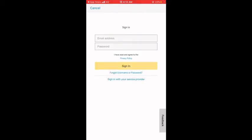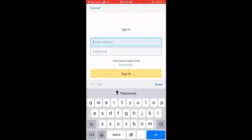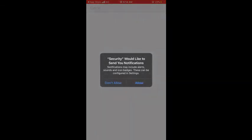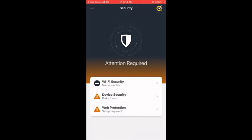Because I already have a Norton subscription, I'll click the Sign In button. The next screen asks you to log in with your Norton email and password. I'll go ahead and enter my credentials and tap Sign In. It will then redirect me to the next screen where Norton Security asks to send you notifications, and I'll click Allow.